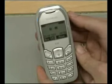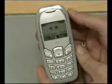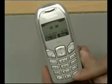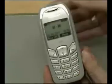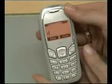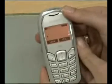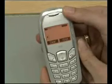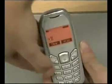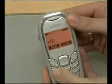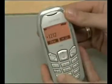First, enter the plus sign. To access the plus sign, press and hold the zero key for a few seconds. Then enter the number you wish to call in the following format: country code, area code without the first zero if there is one, and phone number.